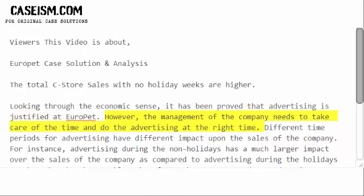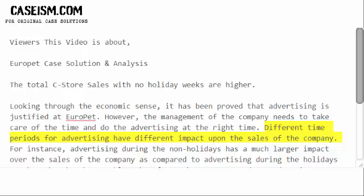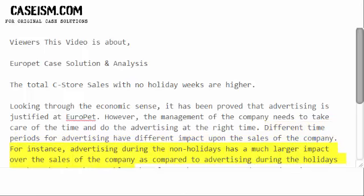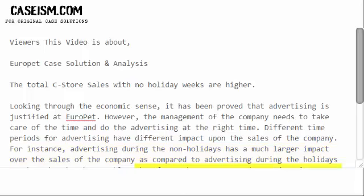However, the management of the company needs to take care of the time and do the advertising at the right time. Different time periods for advertising have different impact upon the sales of the company. For instance, advertising during the non-holidays has a much larger impact over the sales of the company as compared to advertising during the holidays, as shown by the above table. Therefore, the company needs to advertise more during the non-holiday weeks.